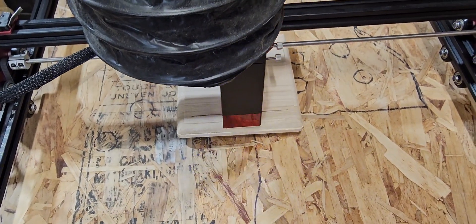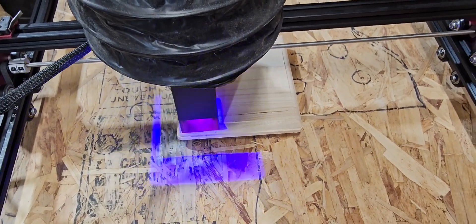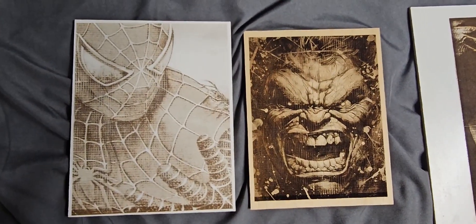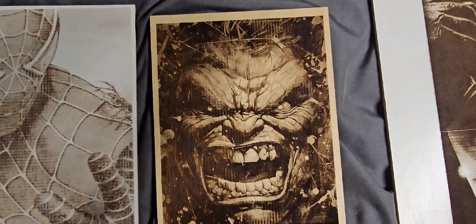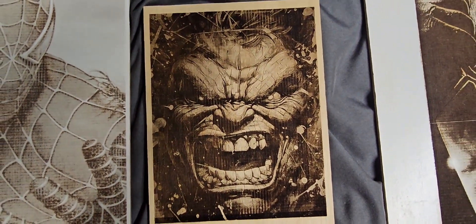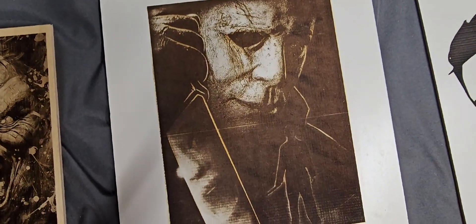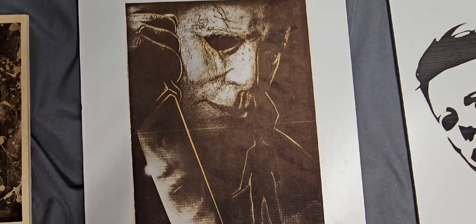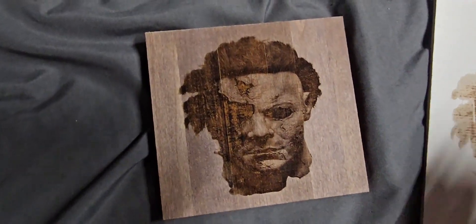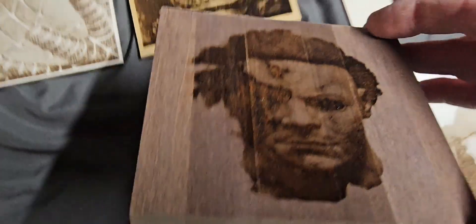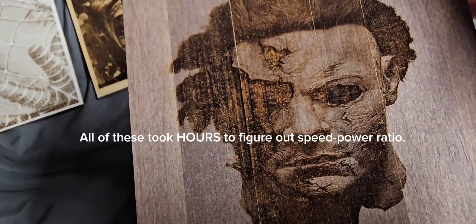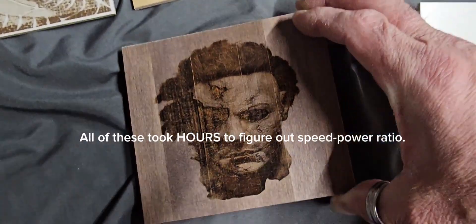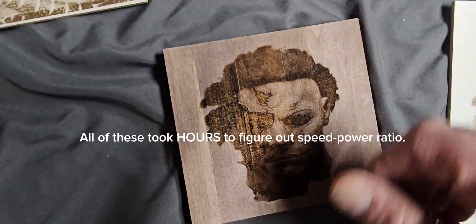And here's a few more of the things I've done. This is one of the best ones I think, got that perfect. Likewise with all these, turned out perfect. This was on the wood.